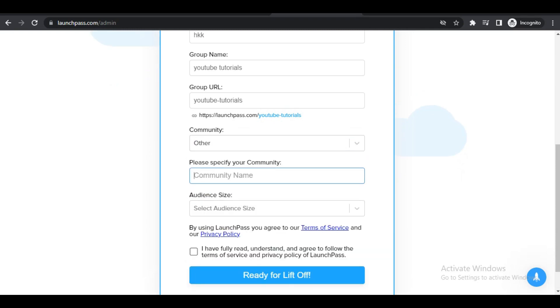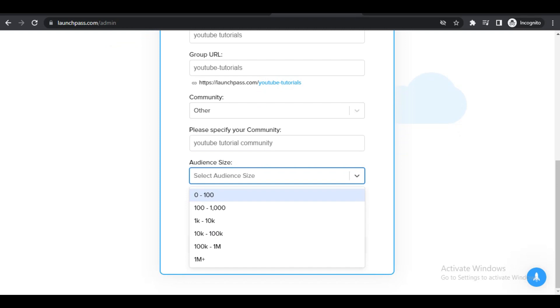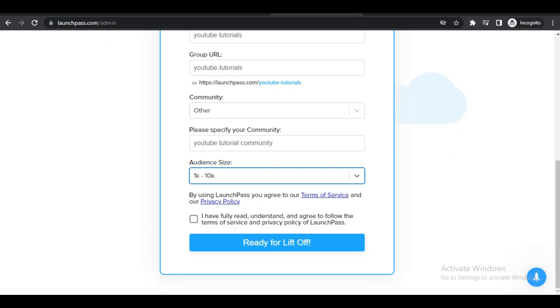You can click on whatever you like here. I will click on Other. Once you click on Other, you can select your community name. I'll put in YouTube Tutorial Community, so whatever you want to call your community just enter it there. Then click on this dropdown menu right here and choose your audience size. For me I will put in 1K to 10K. You can select whichever option is suitable depending upon the number of subscribers on your YouTube channel. Click on I have fully read and understand the agreements in terms of services, and then you can click on Ready for Your Liftoff.